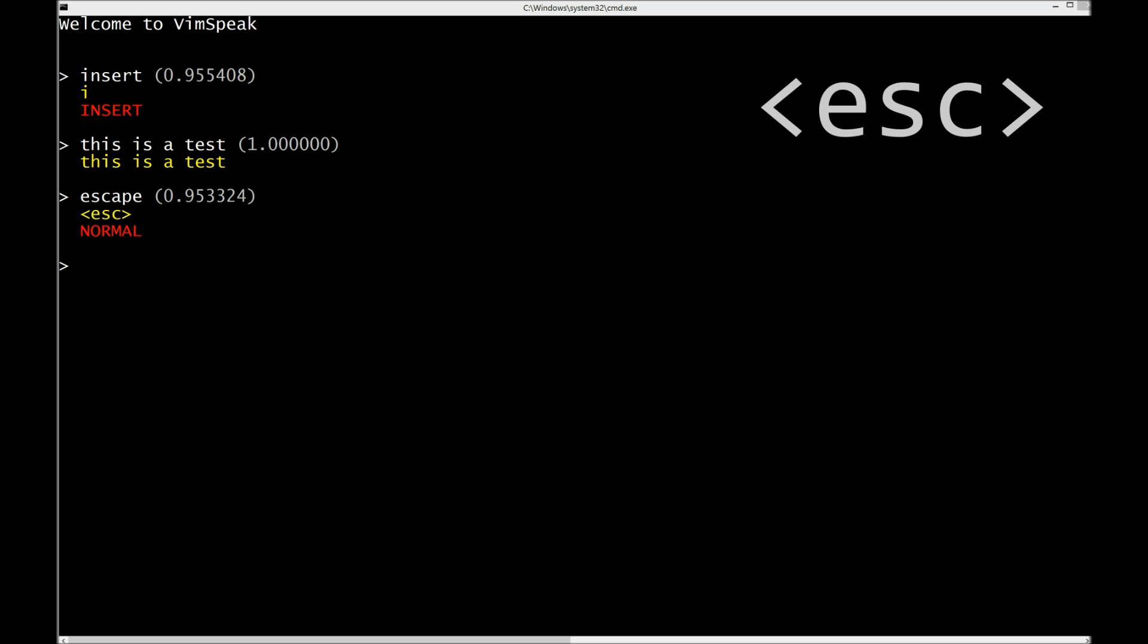So here I have a console app that normally you just run in the background. It listens for your speech and does SendKey to the foreground app. The foreground app can be any app that expects Vim keystrokes. It could be Visual Studio with Jared Parsons' awesome VS Vim plugin which I use every day, or it could be Sublime Text in Vintage mode which I use quite often, or of course it could be Vim itself.